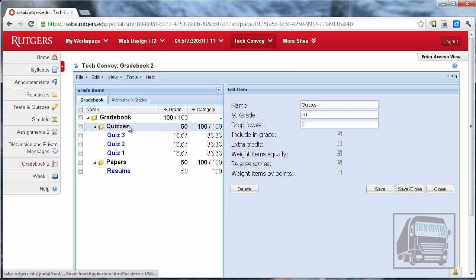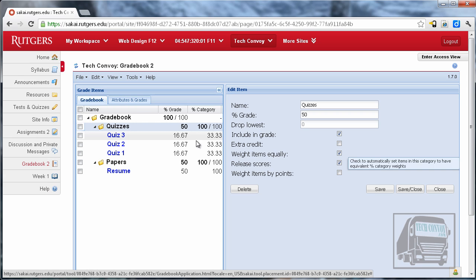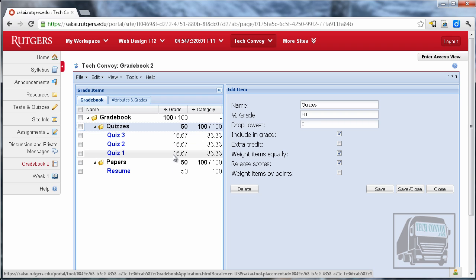So for this particular gradebook what I said is that each of these are going to be weighted equally so you can see that it automatically does the math. So for each of these quizzes it's going to count the same percentage and it's going to count for fifty percent of the grade in this particular class.